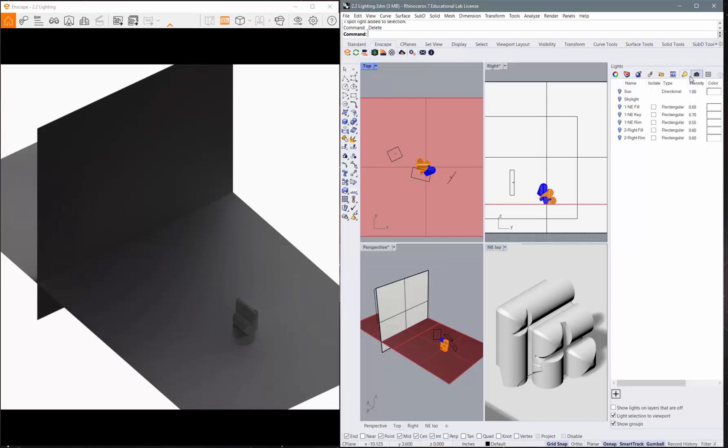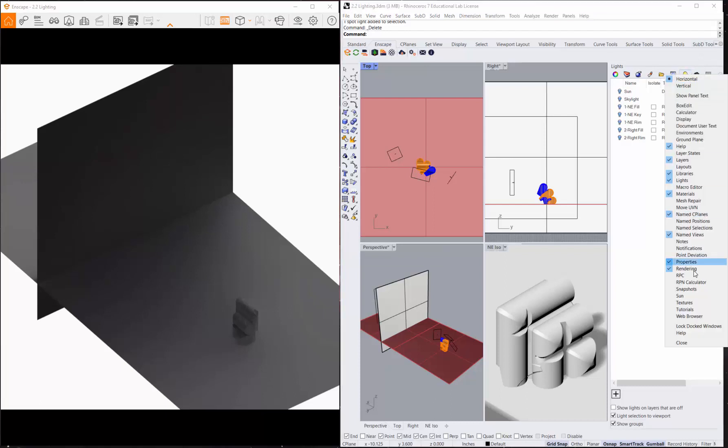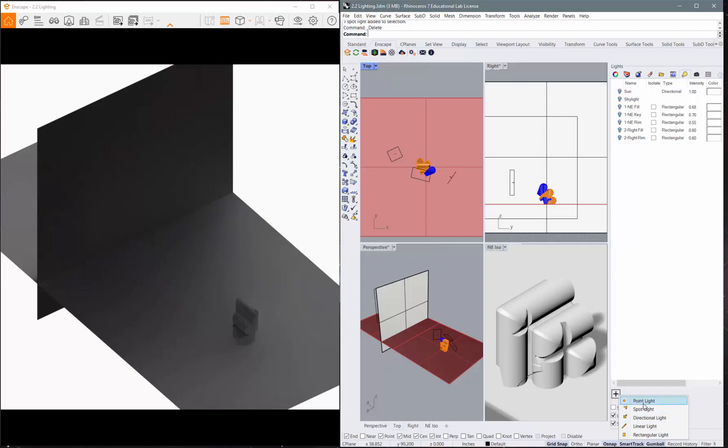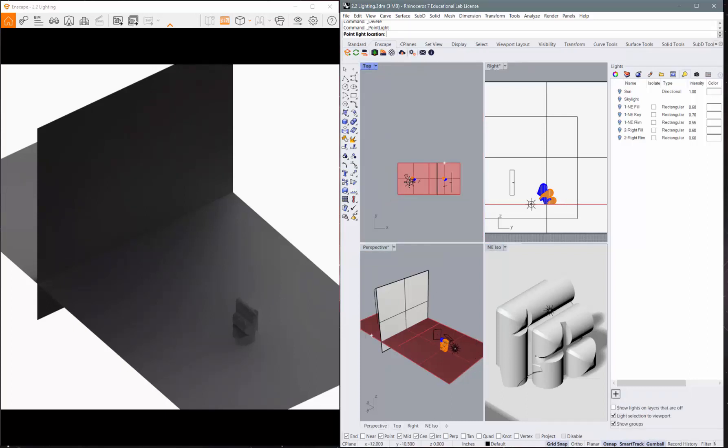So I'm going to go to my lighting panel here. You can right-click here and pull out your lighting panel. You can also use the toolbar or the keystrokes or the tabs, whatever you want to do. I prefer this, so I'm going to go to my lighting tab and go down here and add a point light.